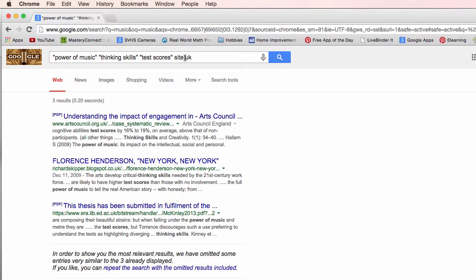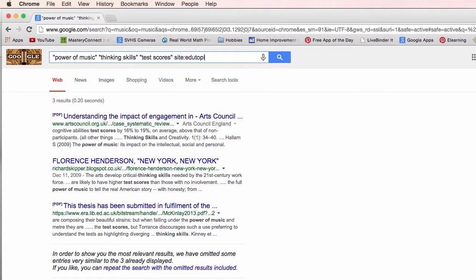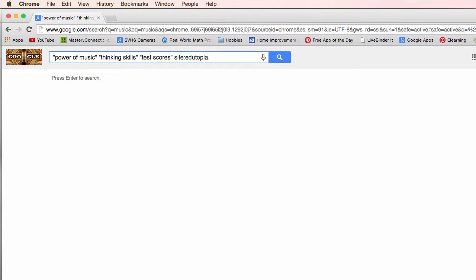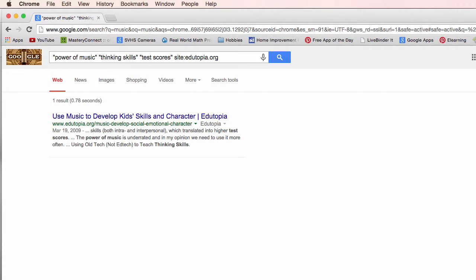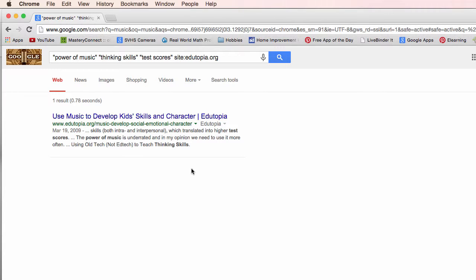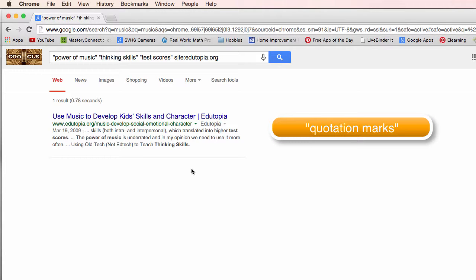Oh one more thing sites. I could do edutopia.org an education site. I don't know if there's going to be anything there. Whoa. One result. Test scores, power of music and thinking skills. So a lot of ways you can narrow down your searches in Google.